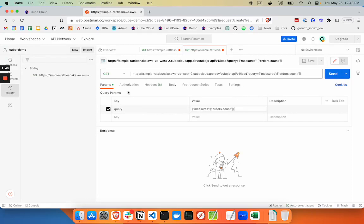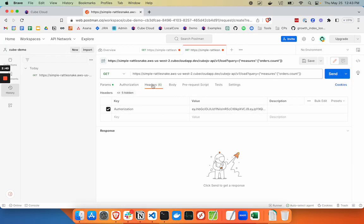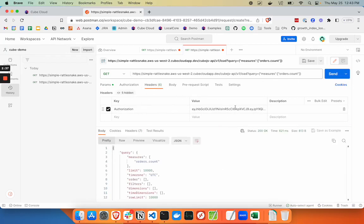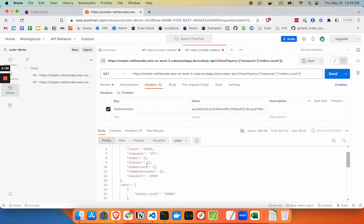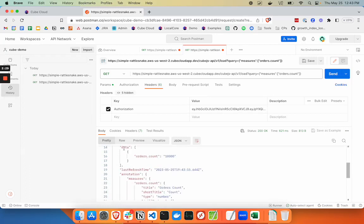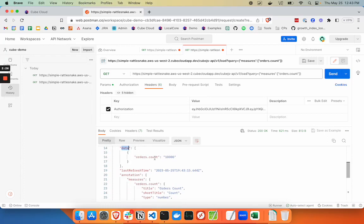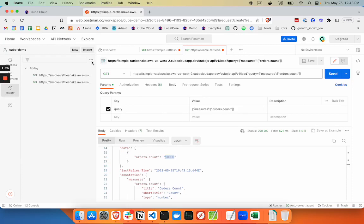Now we've got our URL set up, our query, and our authorization token. We're going to get a response from Kube retrieving the orders count. In the data object, we've got our orders count - there are 10,000 orders. Let's go ahead and switch that out with a different query.